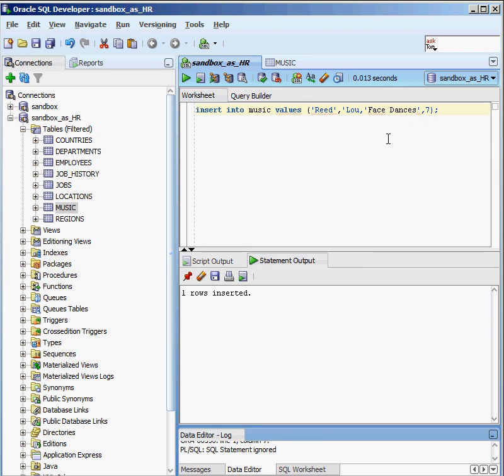So I'm going to go back and say, you know what, I really want to give that a 7, and execute that guy. One row inserted. Again, let's commit it so it's actually in our database. We go back to data, we refresh our information. There it is: The Who, Face Dances, and rating a 7.